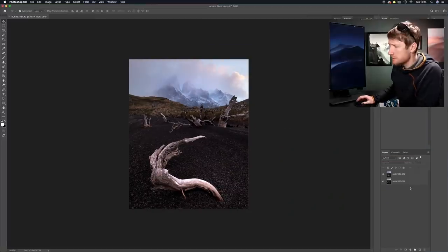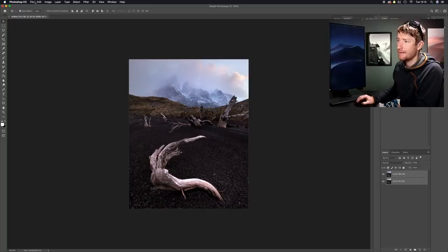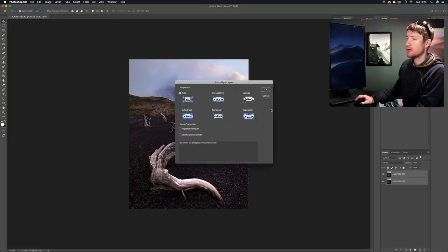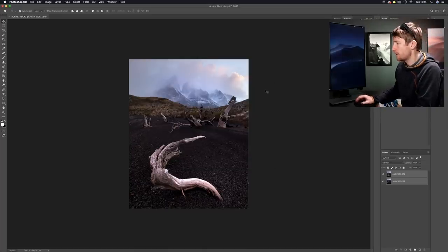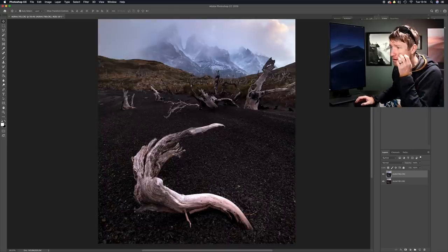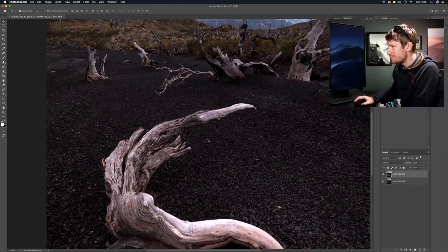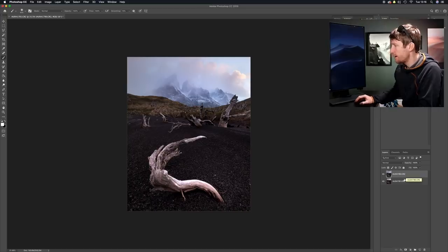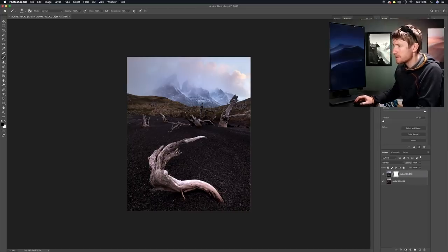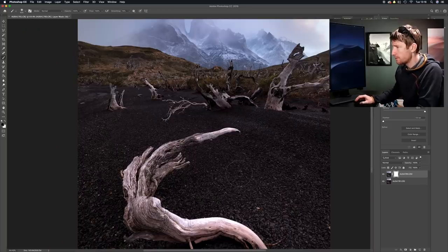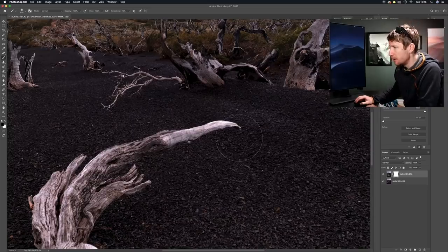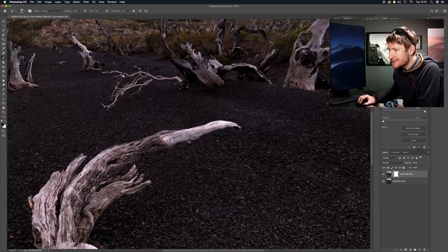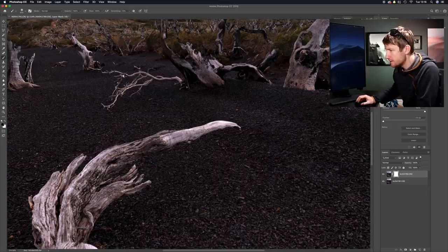The first thing I'm going to do is select both the layers, go into edit and auto align layers just like so. Now it's just a case of figuring out that point where the focus merges. The next thing I'm going to do is apply a layer mask to the top layer. I'm just going to paint away the foreground of the top layer which will reveal the sharper layer below. Hopefully we won't be able to see any funny business.